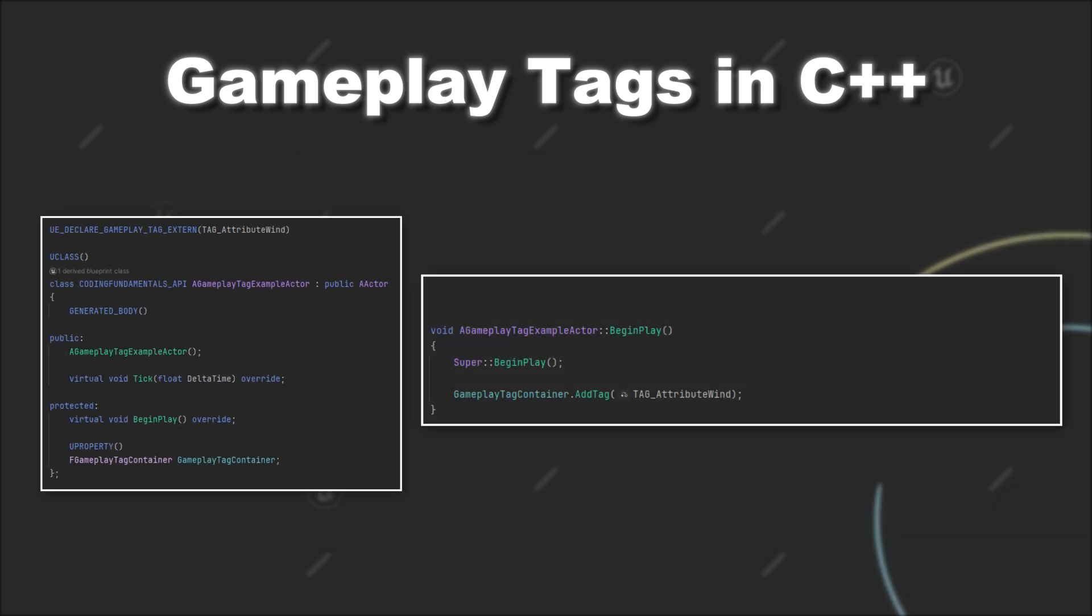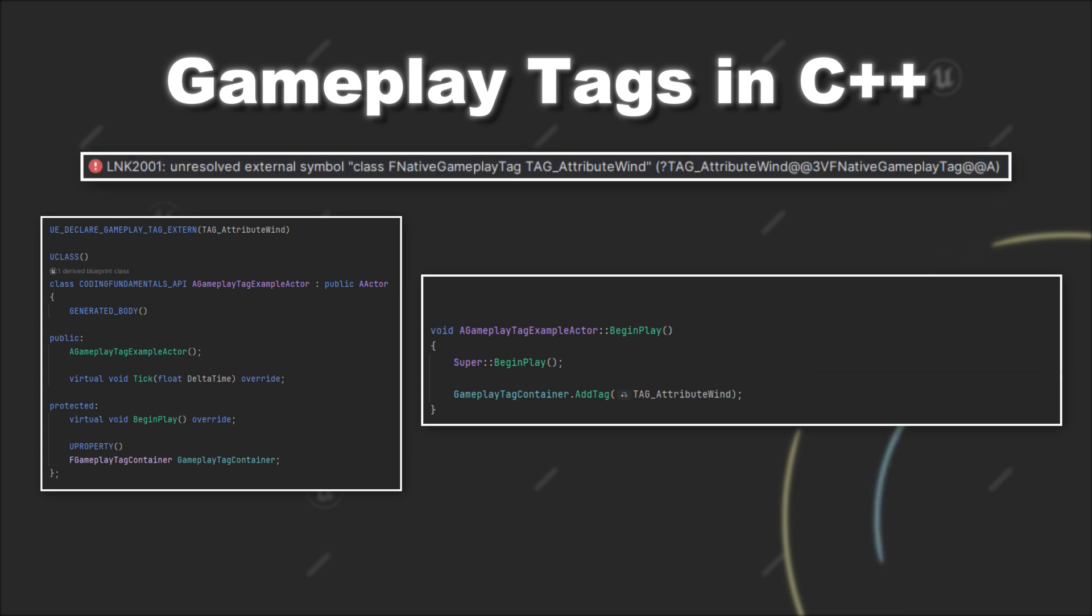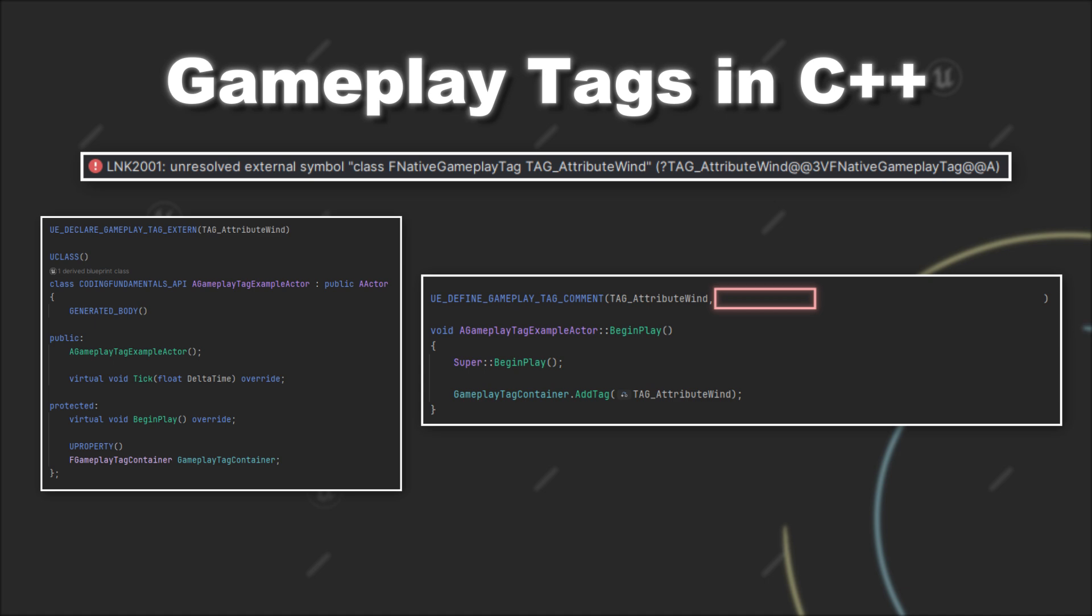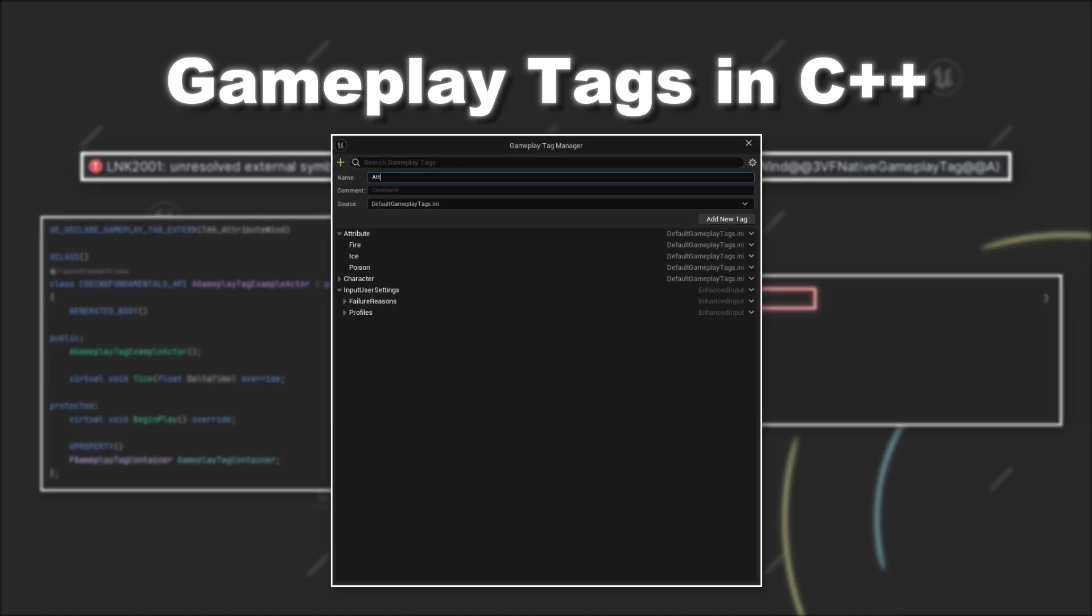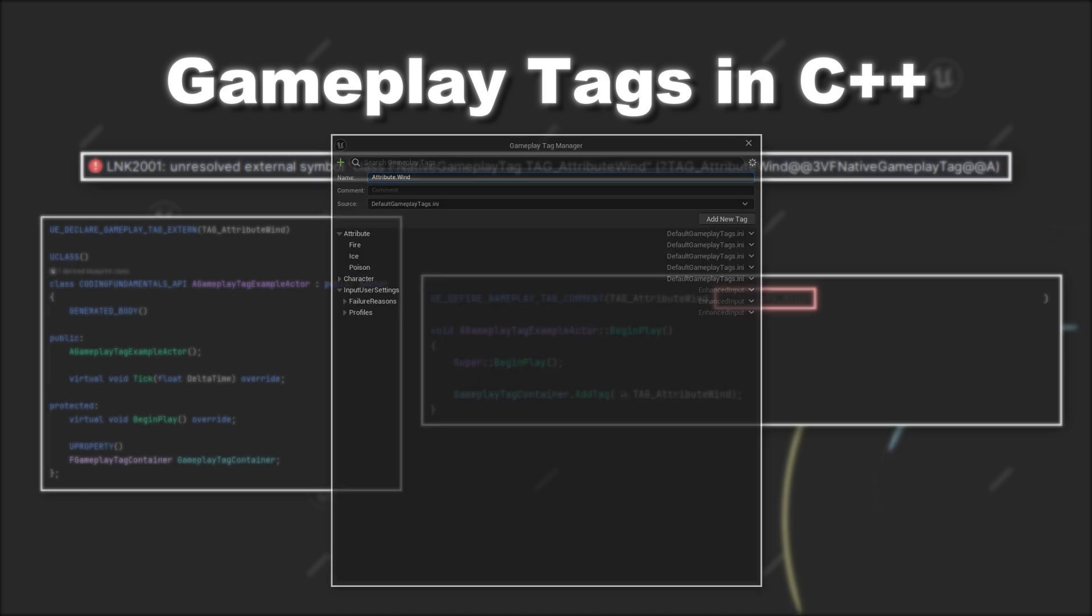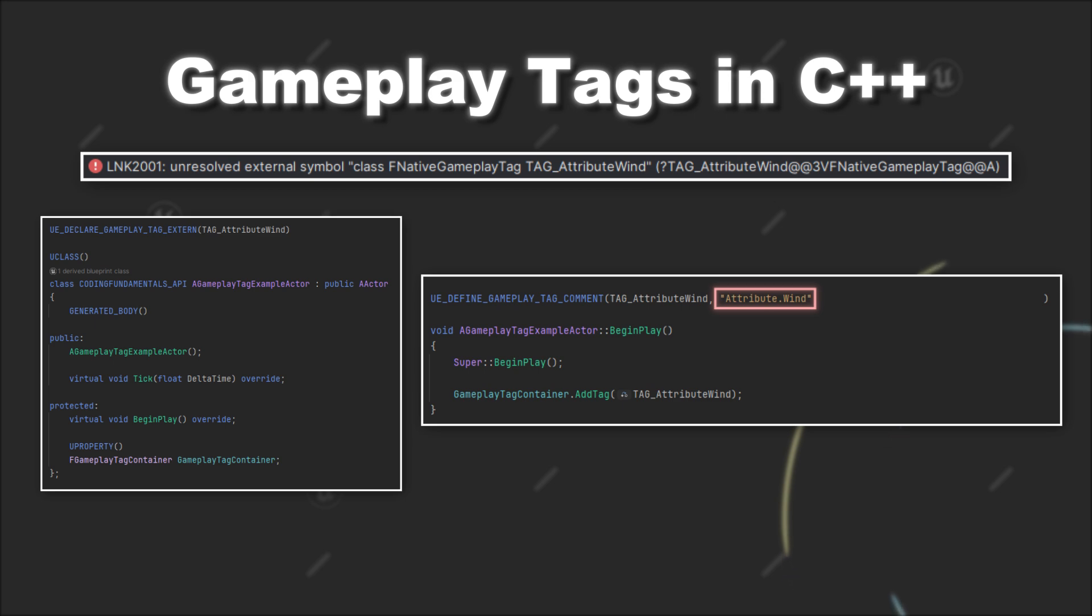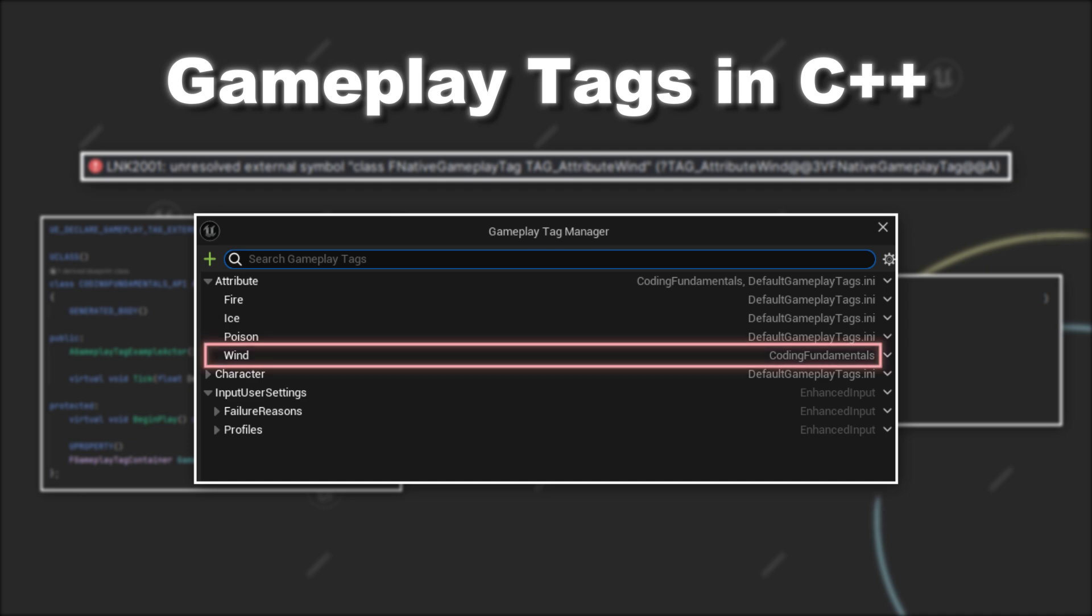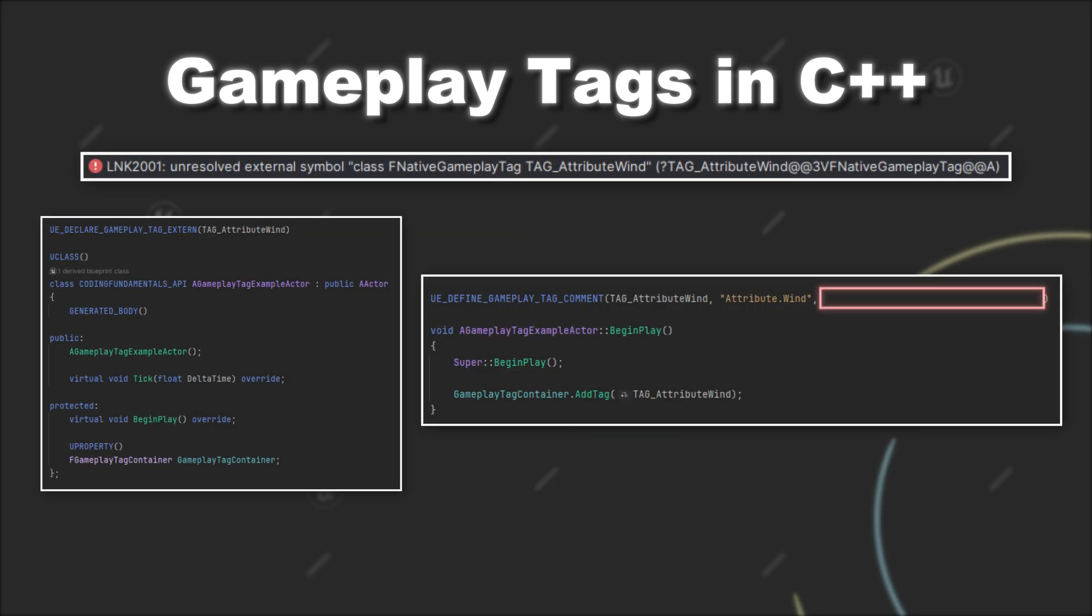However, if you try to add the tag to a Gameplay Tag container and try to compile it, you will see that you will get an error. To fix this, you have to use the UE_DEFINE_GAMEPLAY_TAG_COMMENT macro in a CPP file. Here you have to provide three values. First, the tag name that you decided to use in C++, so in our case tag_attribute_wind. Next, you have to provide the hierarchy for the tag itself, so basically how you would define it within the editor and separating each category with a dot. So in our case it would be attribute.wind, which would create a sub tag wind in the attribute category.